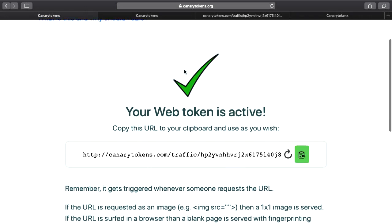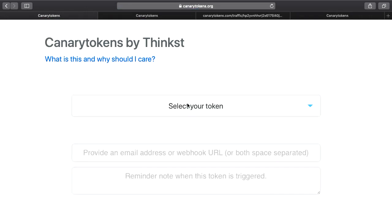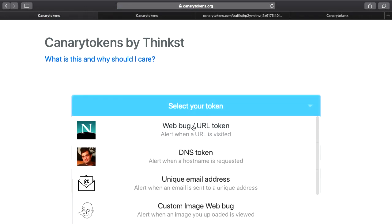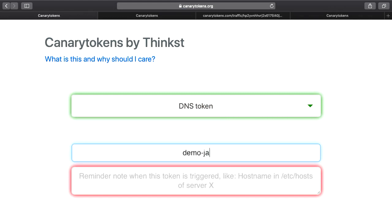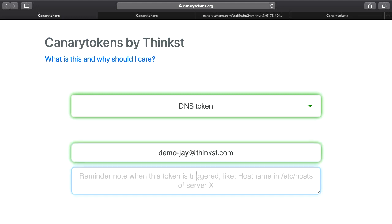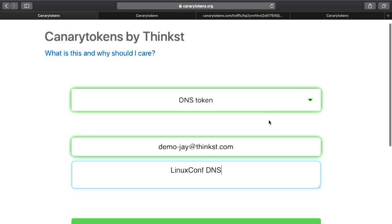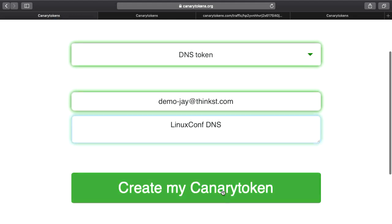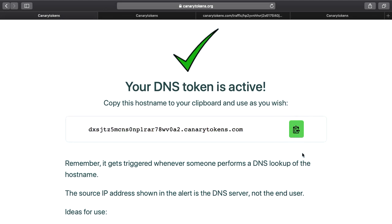Unfortunately, as you will see with DNS tokens, we get a lot less information because the source IP that we actually get is of the DNS server. So here, the actual token is a unique hostname. When it's resolved, it triggers an alert. So we can quickly see that in action. If we head back, we choose DNS token, we give it the email again, and we give it a nice memo for us to remember it by.